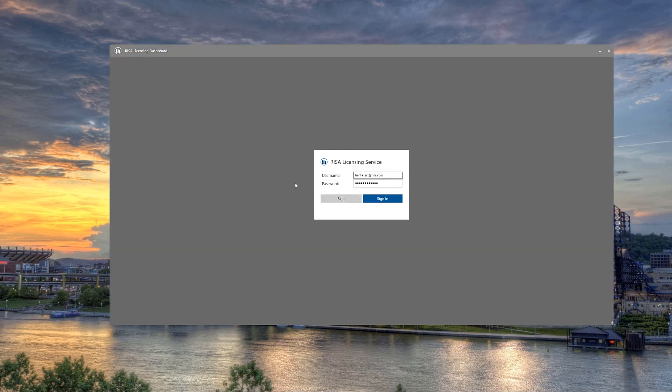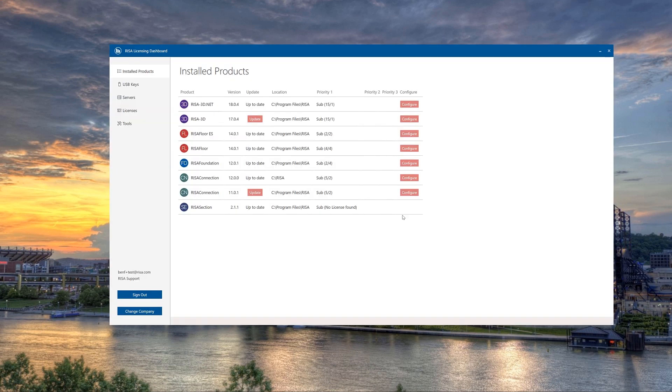We'll first be presented with the login for the RESA Licensing Service. This is the same login that you use for the software or for the customer portal. I'll go ahead and sign in.